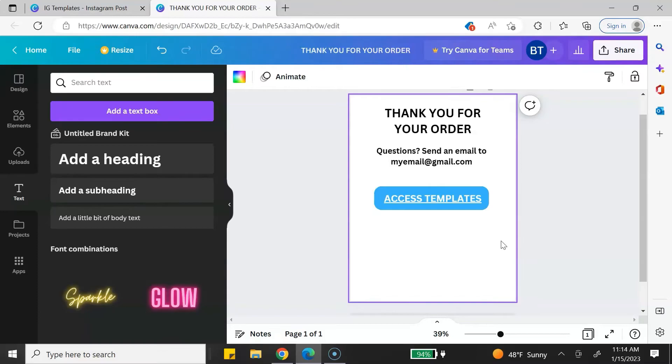Some other items you may want to include in your shareable document are: a social media icon with a link so customers can connect with you, terms of use or a license agreement, a discount code to turn that customer into a repeat customer, and a link to a how-to or instructional video. You can actually host your videos within Canva.